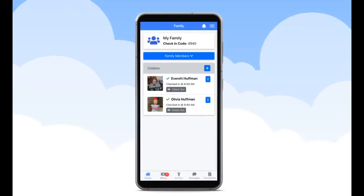Once you have logged into the Child Pilot Parent app, you will automatically be defaulted to the Family tab. At the bottom of your screen, you will see five icons. To enter the Billing tab, you will select the second icon labeled Billing.